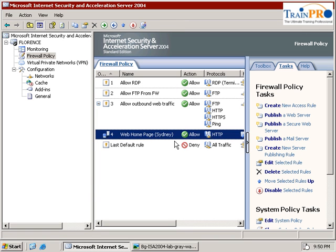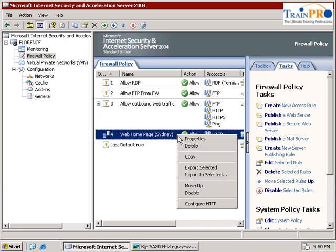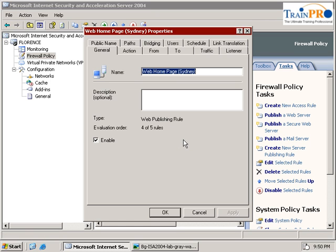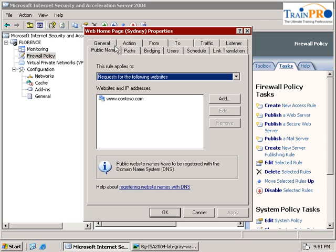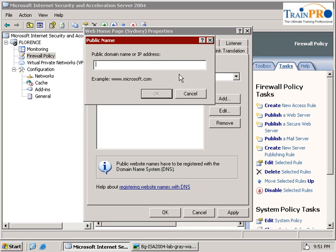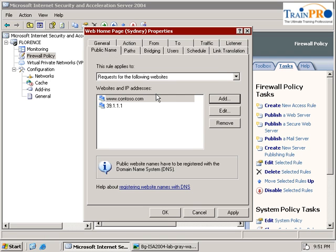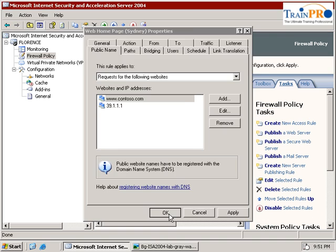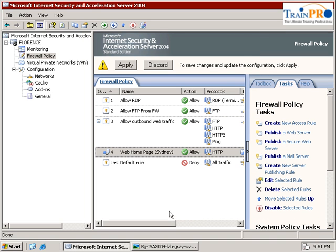So let's go back into our ISA server. Now on rules number 4 here which is web homepage Sydney. Right click go to the property. And if you can go to the public name. Because you can see that the ISA server only recognize contoso.com. So let's click on the add. In this case we need to type in the IP address. 39.1.1.1. Click OK.